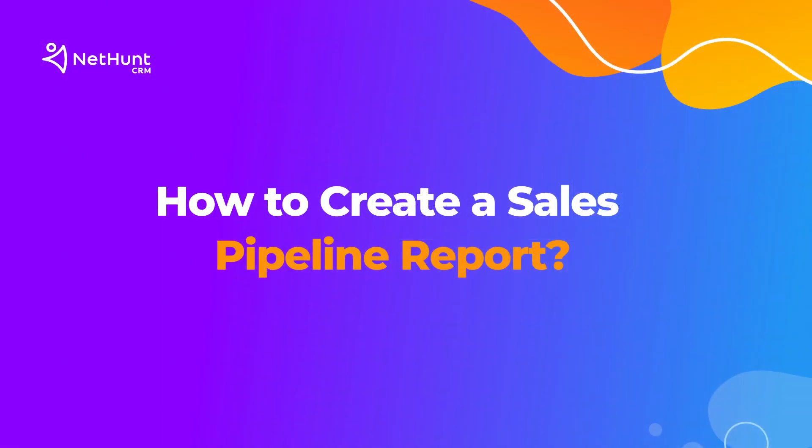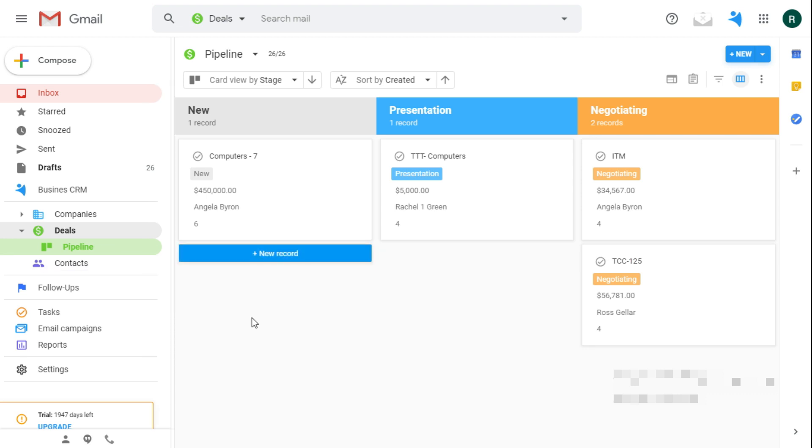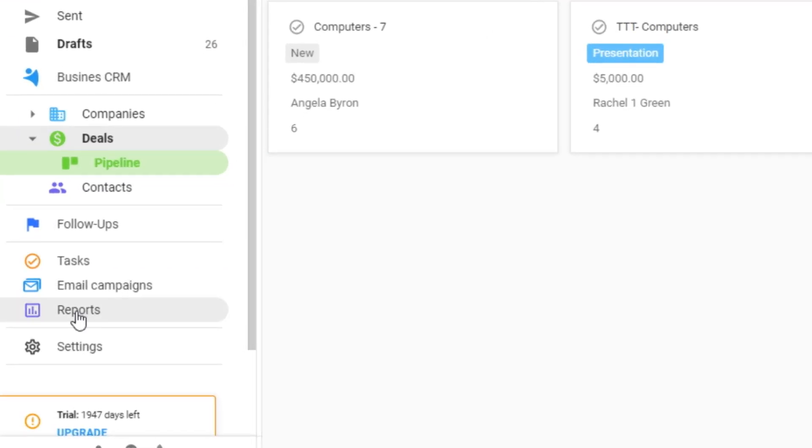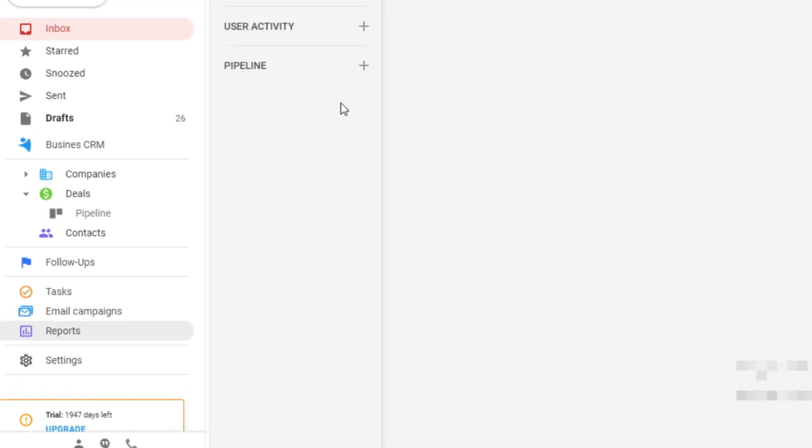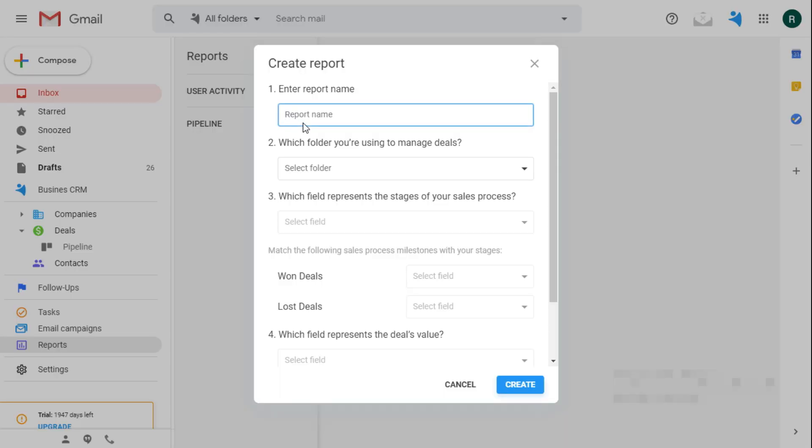Now you can create a special sales pipeline report that shows your team's progress on closing deals for a certain time period. Go into the report section and find the pipeline report. Click on the plus sign to create one.